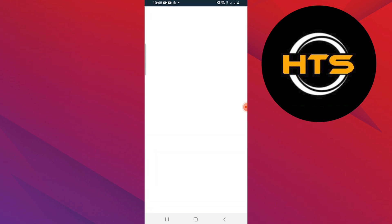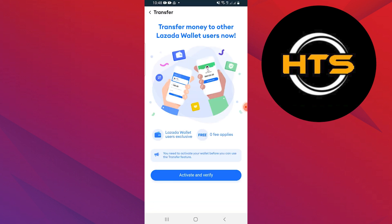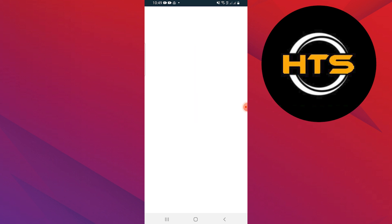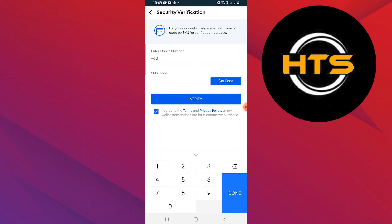You have to wait a few seconds and tap the Activate and Verify button. You have to select your Gcash account to transfer.